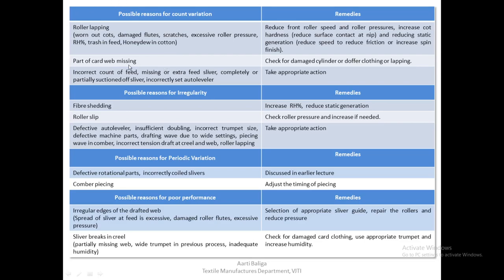If a missing web at the card is reflected in the drawframe sliver, we should check for damaged cylinder or doffer clothing or lapping at the card and fix it. For count variation due to incorrect count, missing or extra feed sliver, partially suctioned sliver, or an incorrectly set auto leveler, remedies are straightforward: fix the count, ensure correct feed, reduce excessive suction, or reset the auto leveler accordingly.